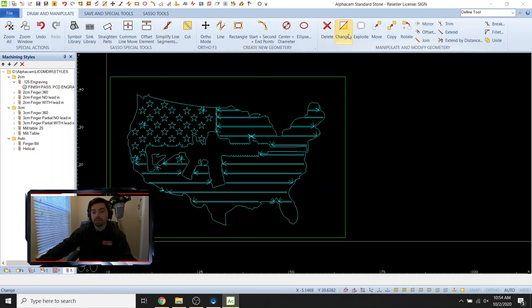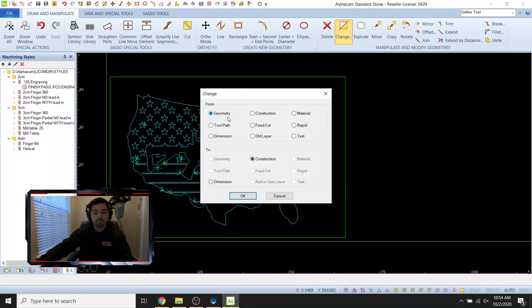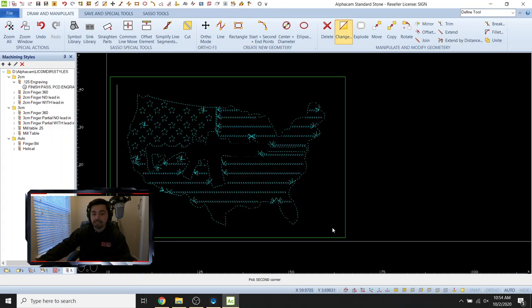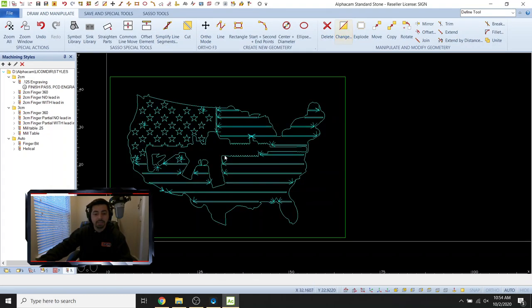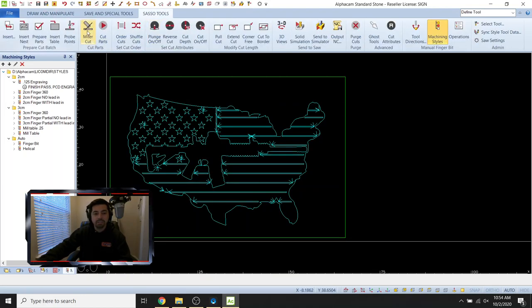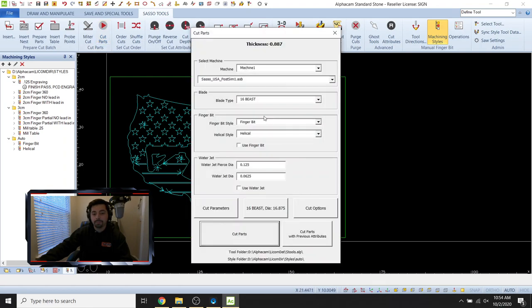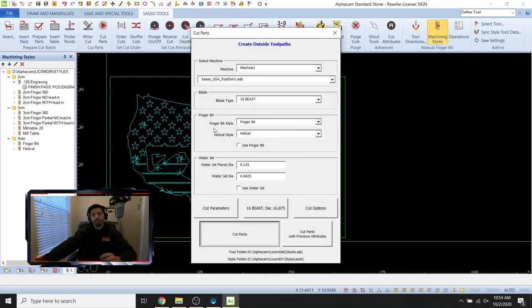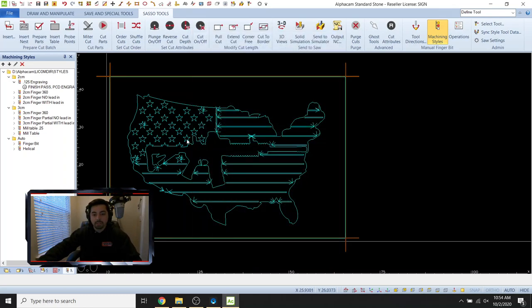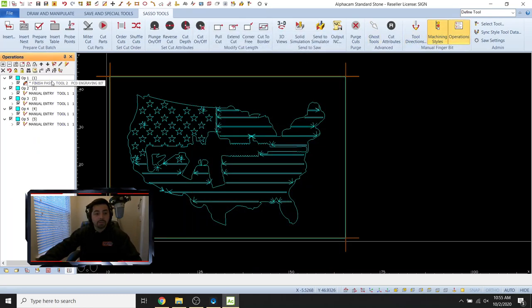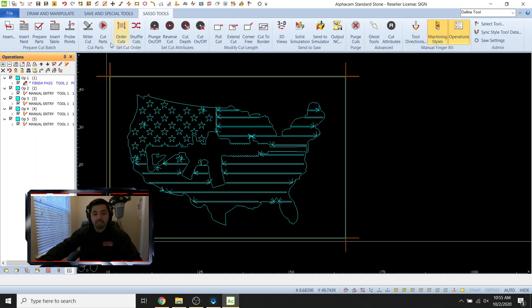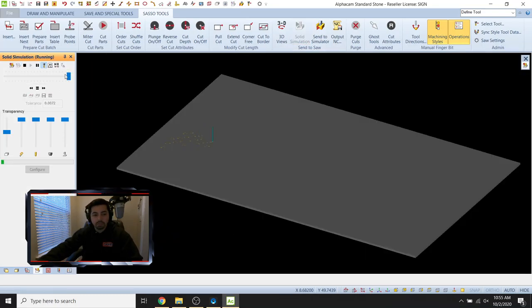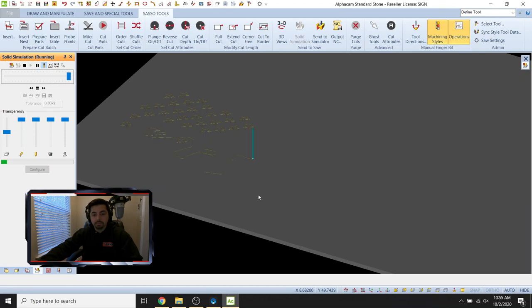So let's go to change. So we're going to draw and manipulate, go to change from geometry to construction, go ahead and select everything there. And now to cut our edges out. Now we can hit cut parts and select your blade, hit cut parts. Boom. There we go. Okay. Check your operations. So we got the engraving bit first, then the saw blades coming in. Let's go to our solid simulation and let it go.